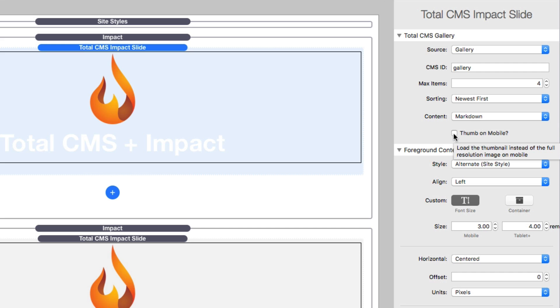When you choose thumb on mobile, this will actually use the dynamically generated thumbnails that the CMS creates on mobile devices. This allows us to really optimize our sites for mobile because it will use the smaller generated thumbnails on mobile devices.